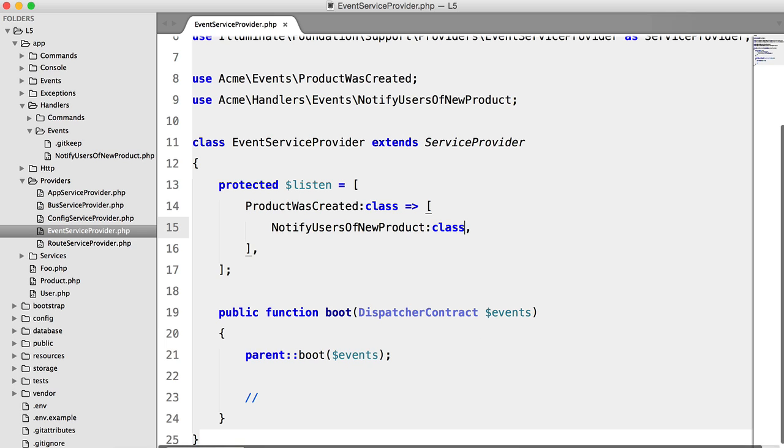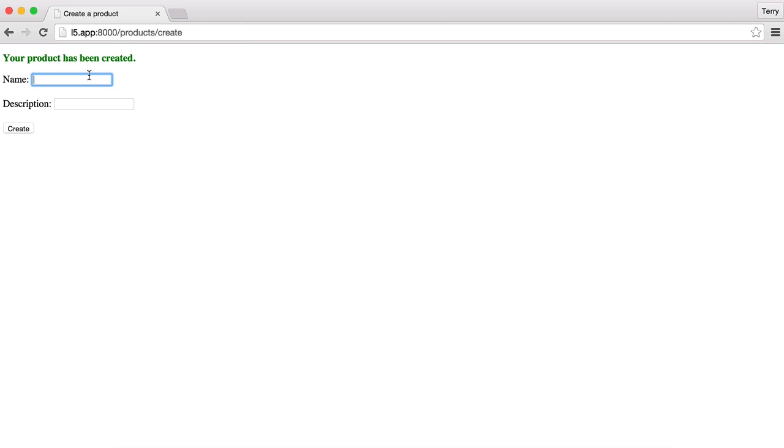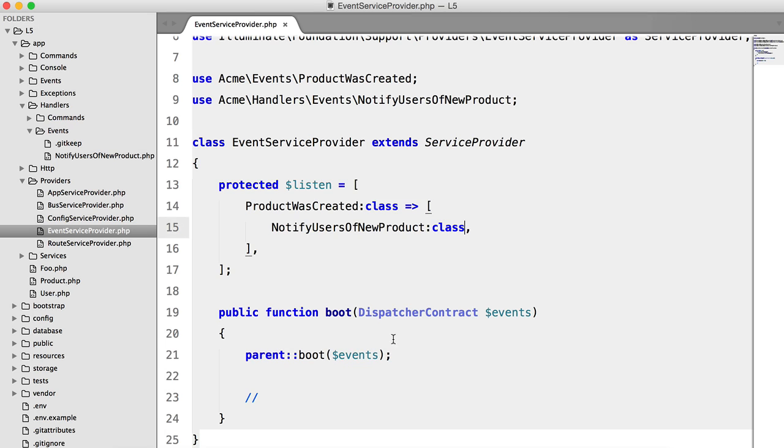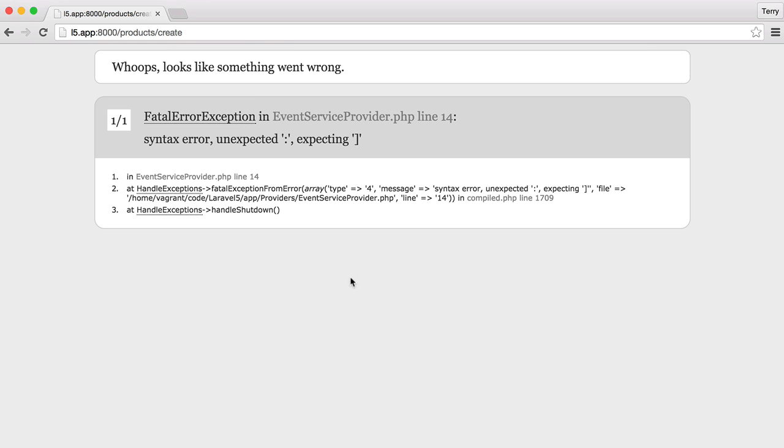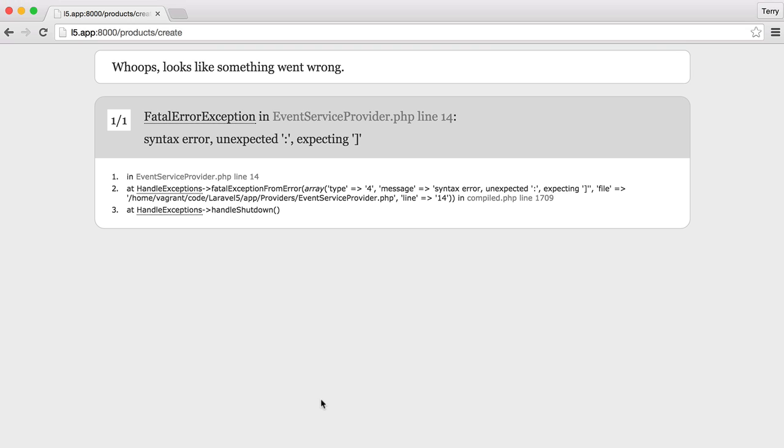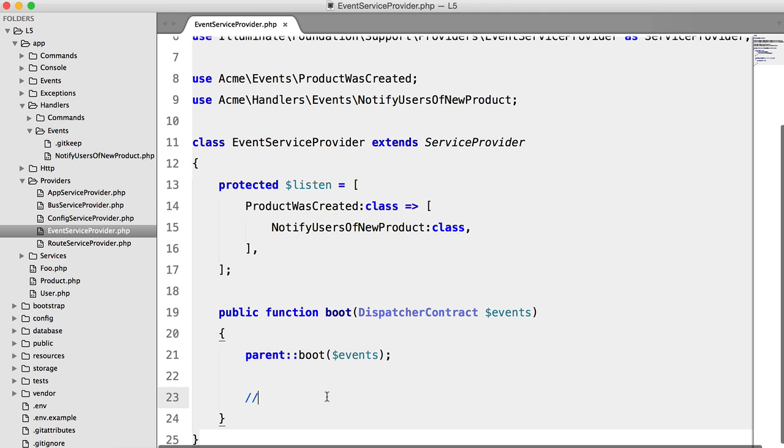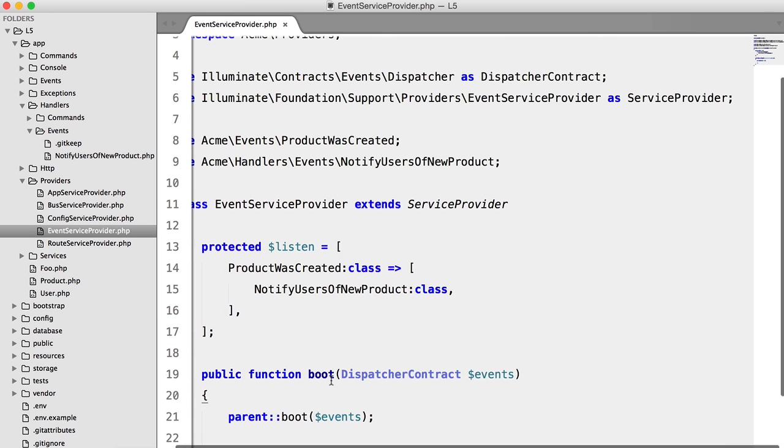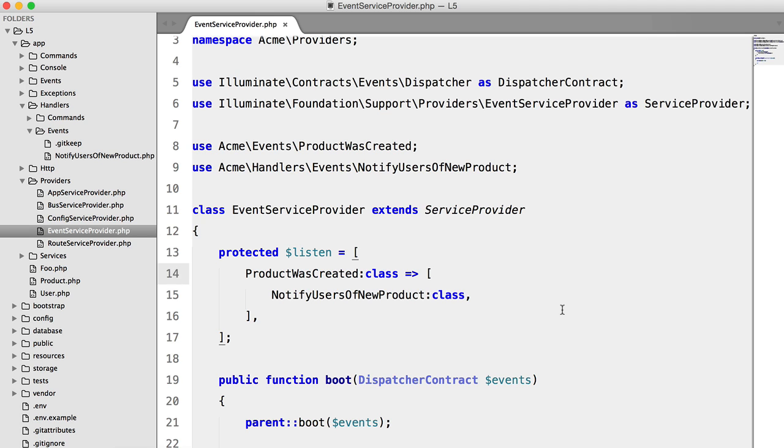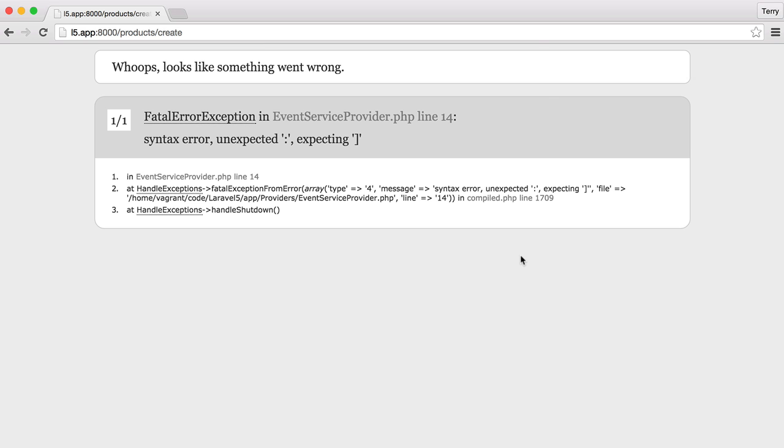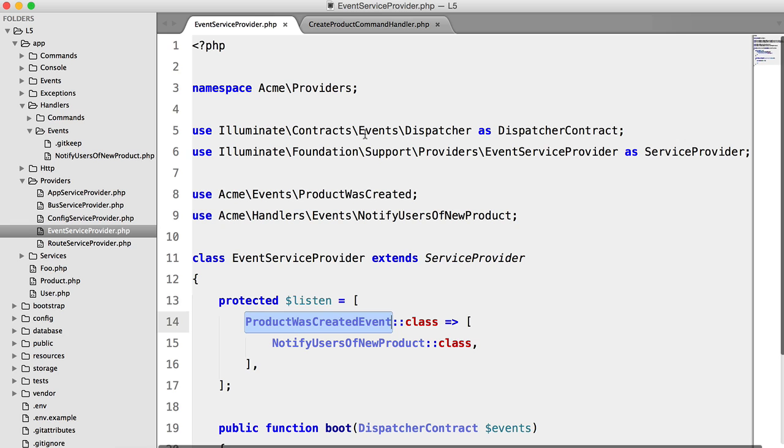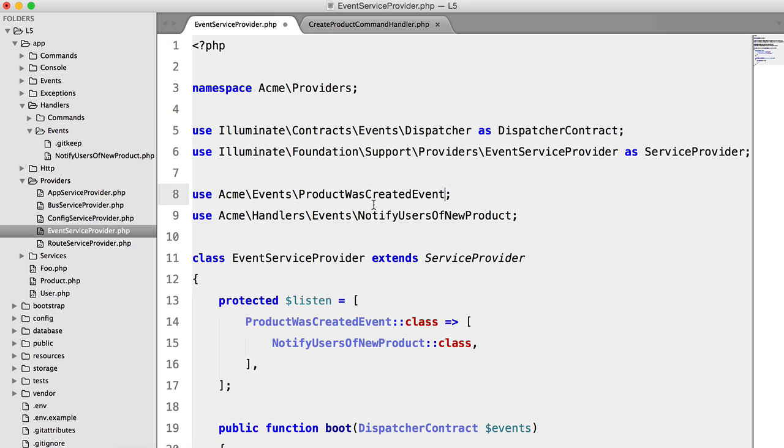OK, so hopefully this will work now. Let's just enter some gibberish. Syntax error again. Come on. What is this? Line 14. Oh right, okay. Double colon. Let's try that one more time. OK, we've done it again. We need to append event to that class name.